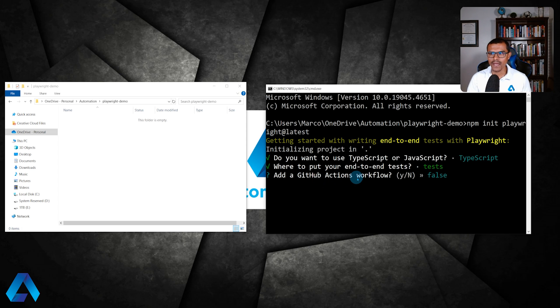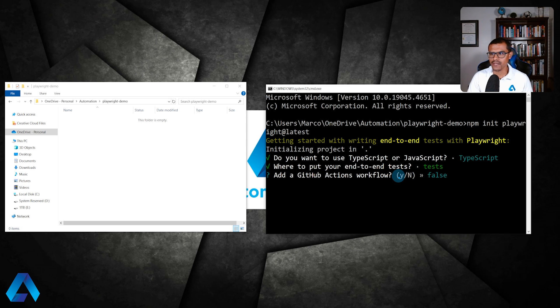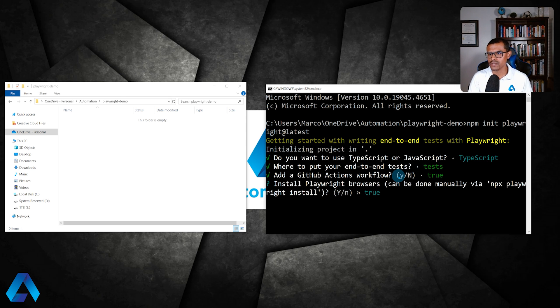Do we want to add a GitHub Actions workflow? This will allow us to run our automated tests on GitHub. I'm just going to hit Y right here to say yes.